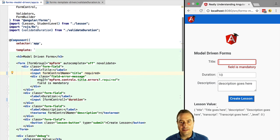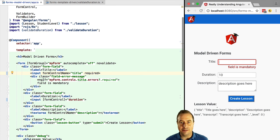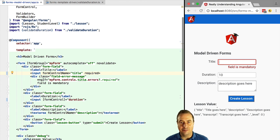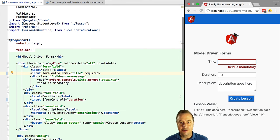But we can see that certain features are really simple to implement using model-driven forms. Things like auto-save, complex inter-field validations. Those come much more natural using model-driven forms.